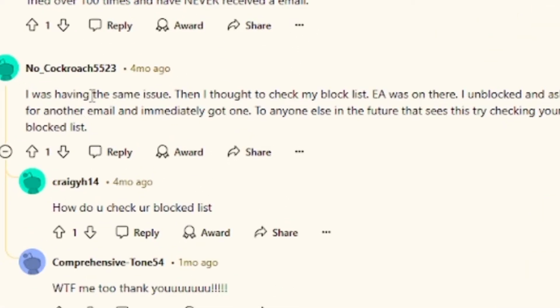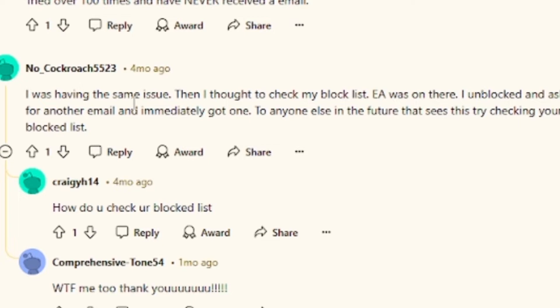For example, there's this guy from Reddit who said, I was having the same issue. Then I thought to check my block list. EA was there. I unblocked and asked for another email and immediately got one. To anyone else in the future that sees this, try checking your blocked list.